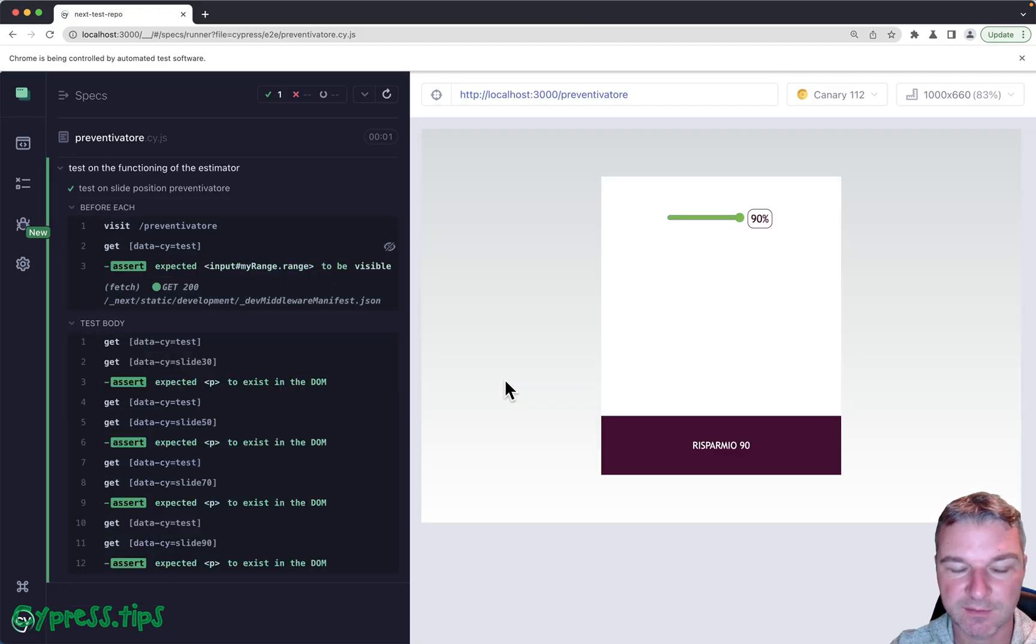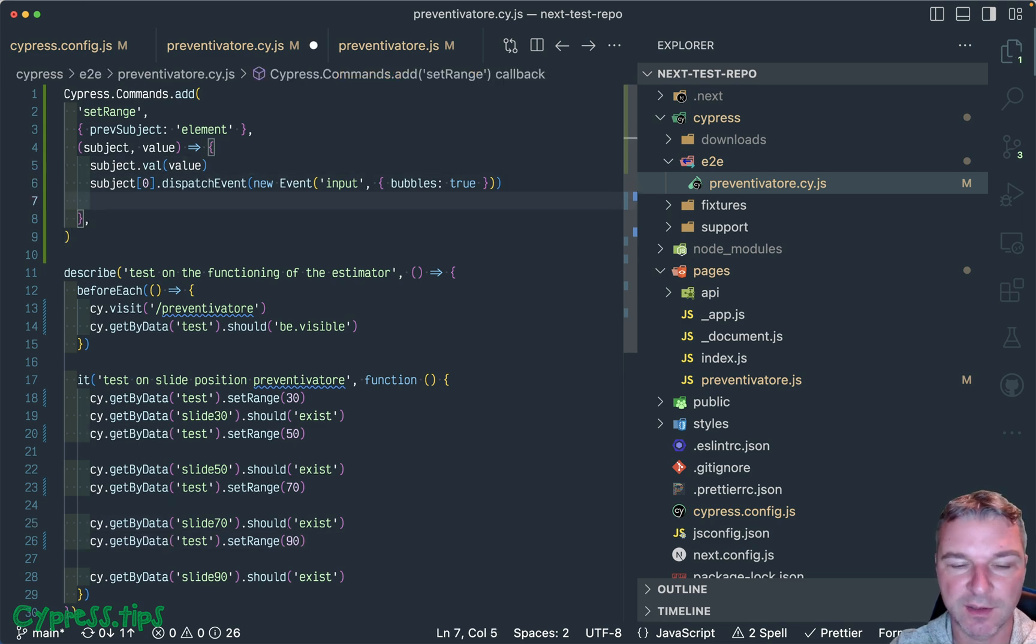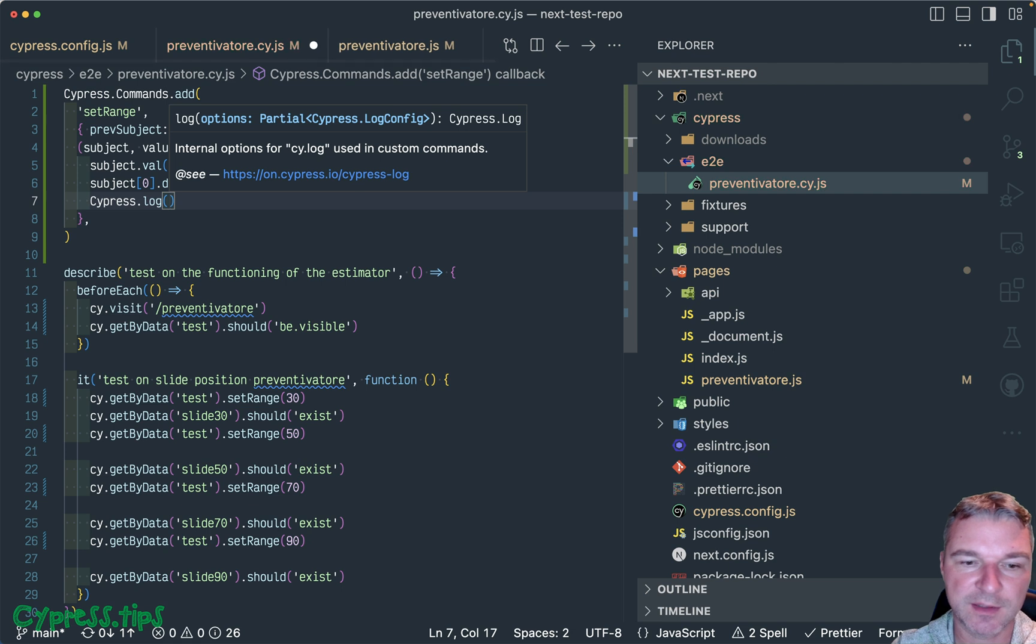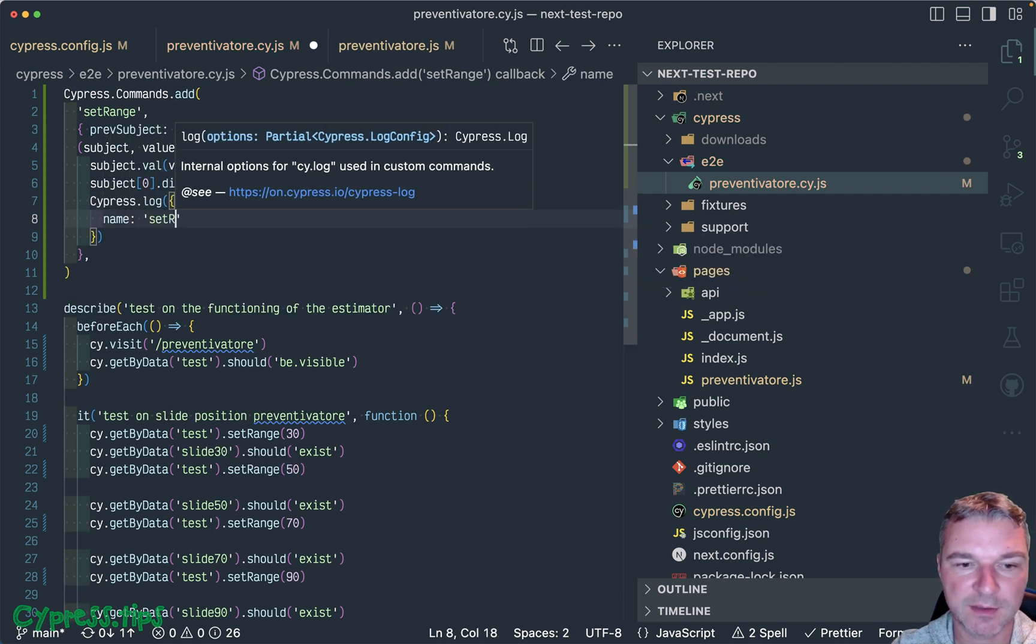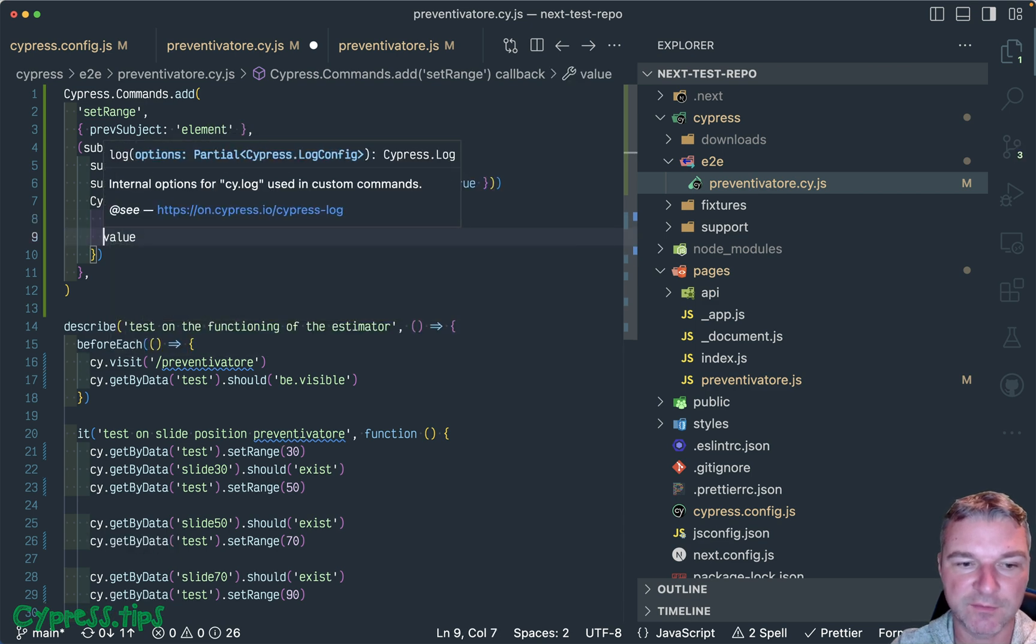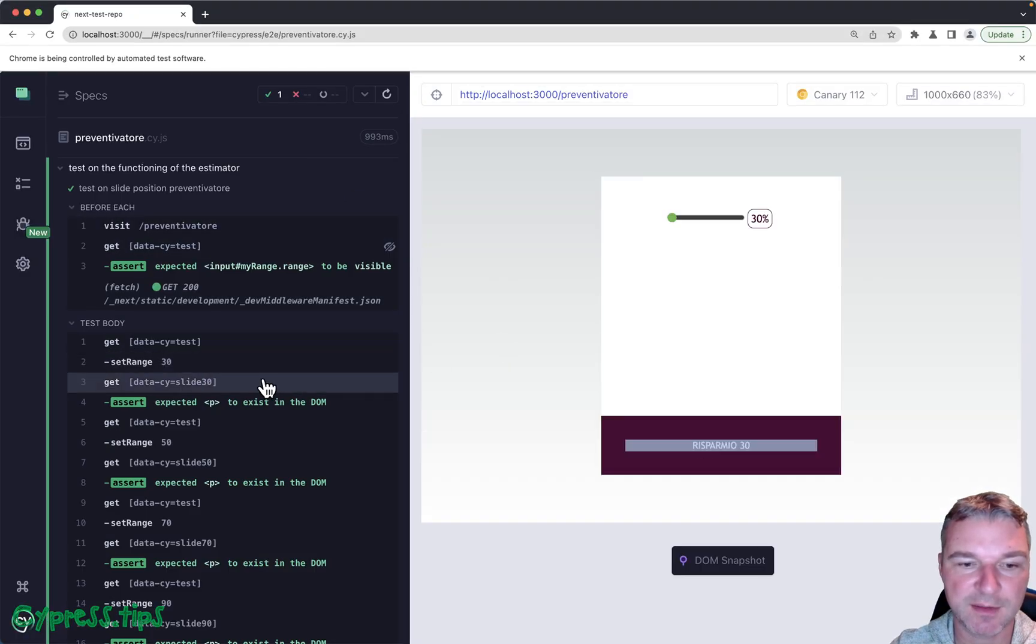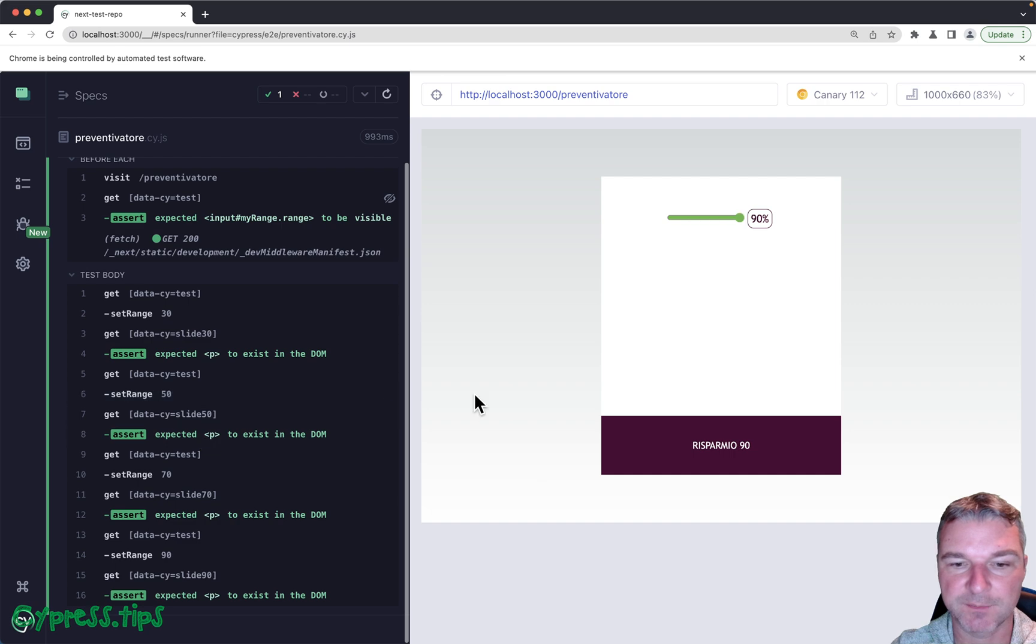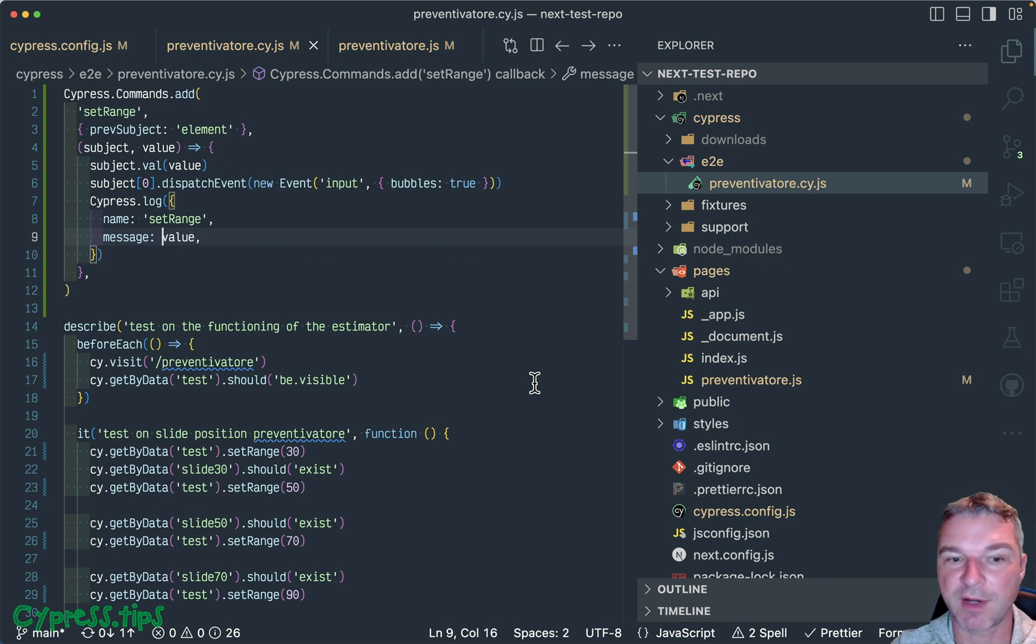Okay, so it works. Only thing - for our custom command we do want to actually show something in the log, so the easiest thing is to decide this log the big one and say name set range, and the value - actually the message is the value. So now in the command log we actually see what is the range what we are setting. Okay, so this is how you would modify your test code if you're using React input type of range component.